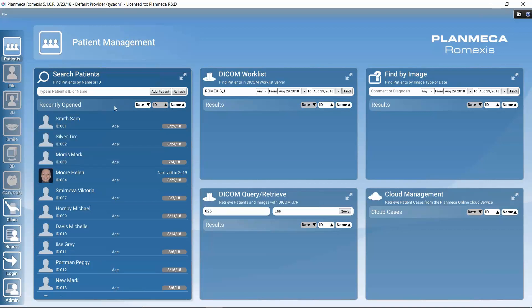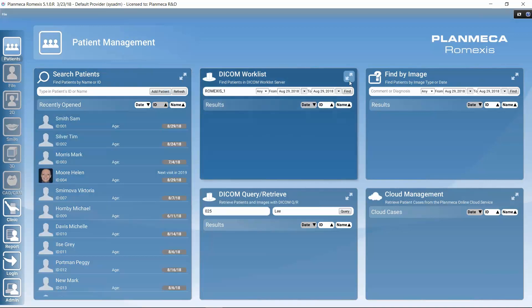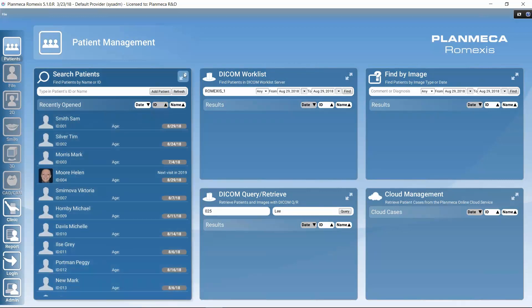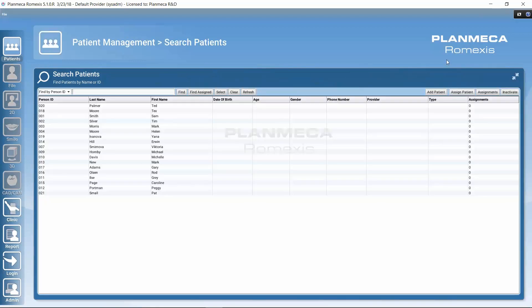All tiles in Romexis can be maximized using the double arrow button, providing more space for each function. In the maximized patient management view, we also have the option to assign patients to different Romexis users, in addition to the same functions available in the minimized view.